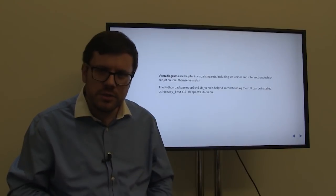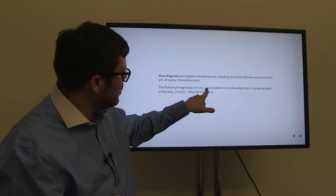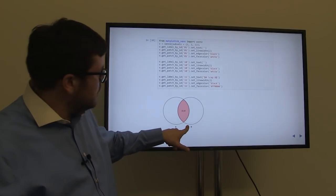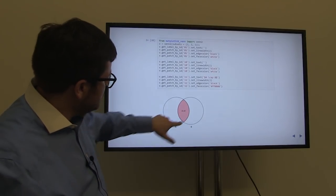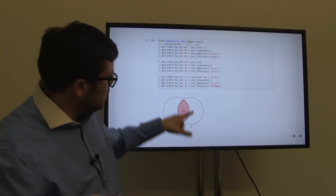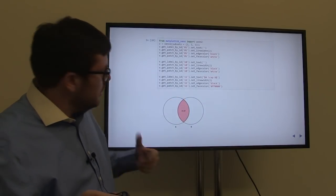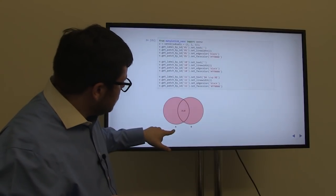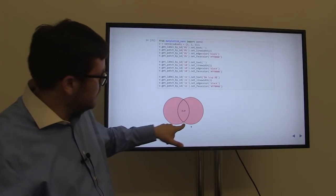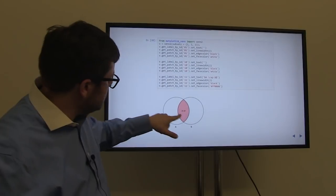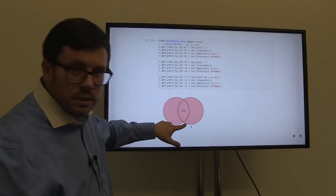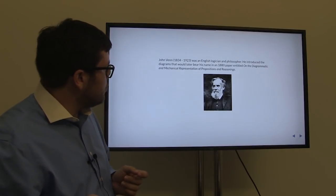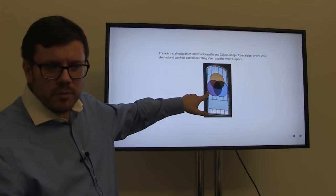Venn diagrams are extremely helpful for visualizing things like unions and intersections of sets. In Python, you can use the matplotlib_venn package to produce very beautiful Venn diagrams. If we represent sets as circles, the intersection is the section where the circles overlap. The intersection of A and B is shown as the overlapping region; the union of A and B is the entire combined region covered by both circles.